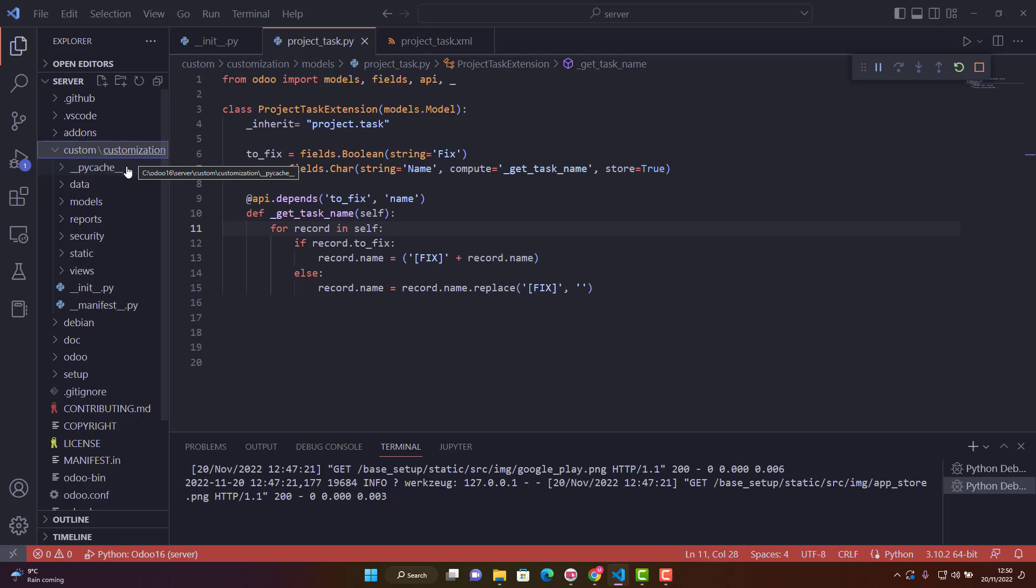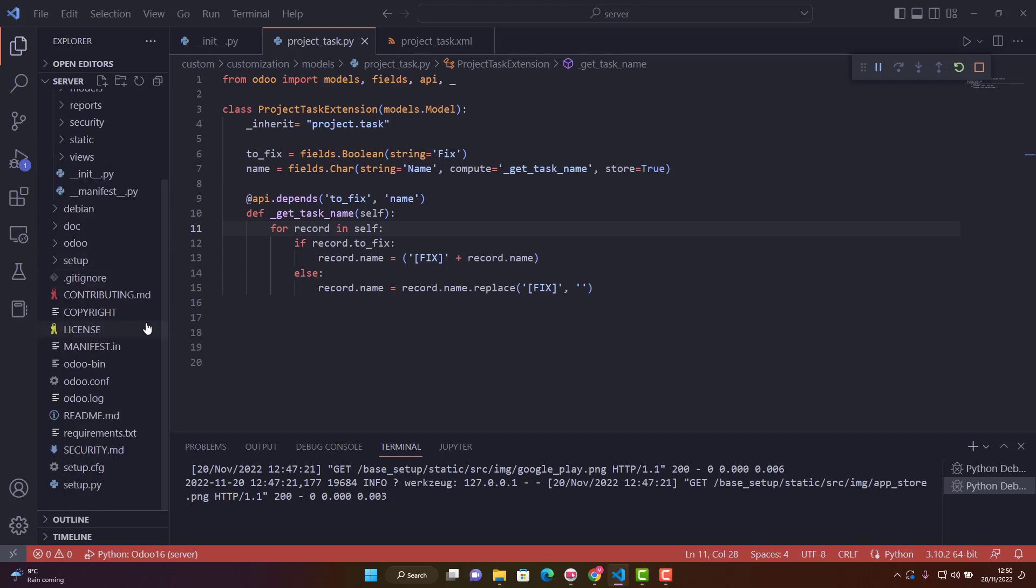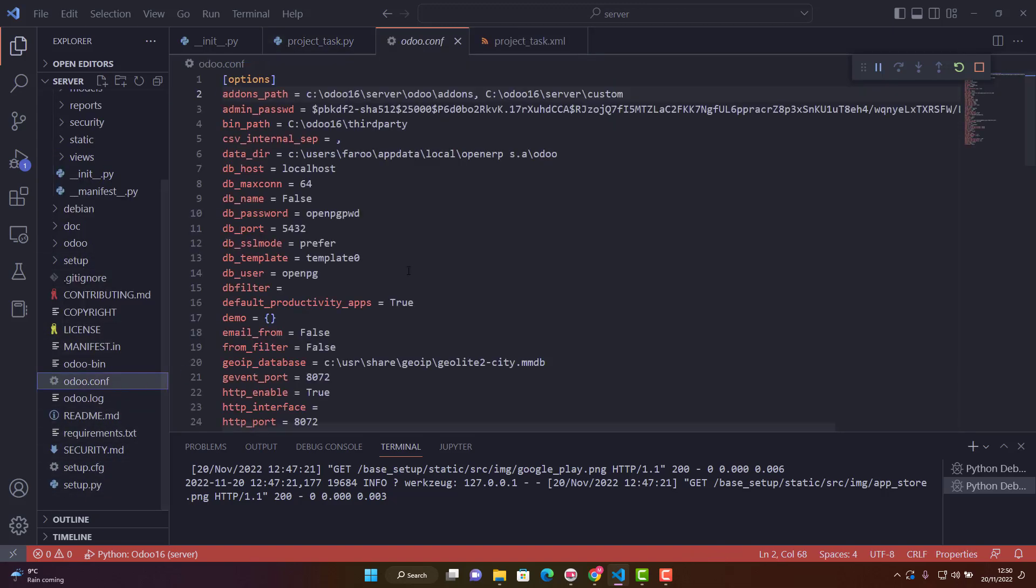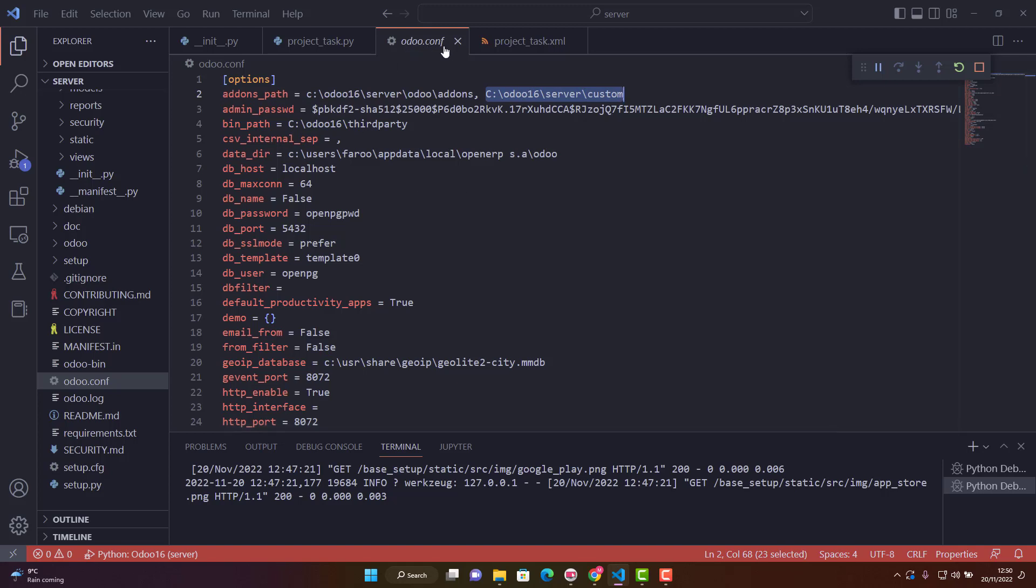First, make sure we have our custom module path in the Odoo.conf configuration file. As you can see, in the add-ons paths, I have already given my custom path here. This is very important.